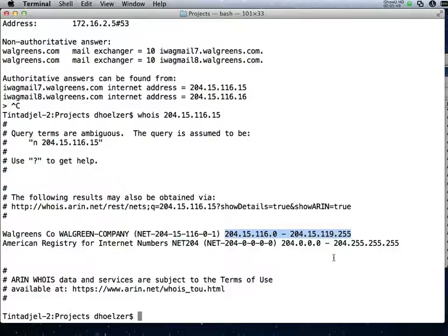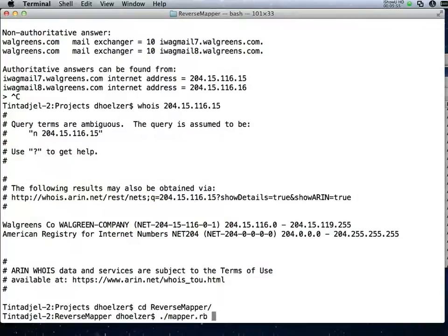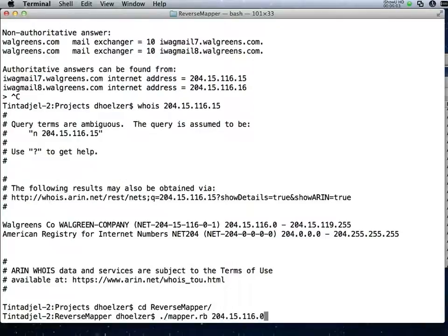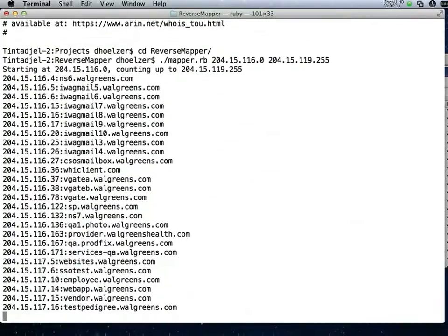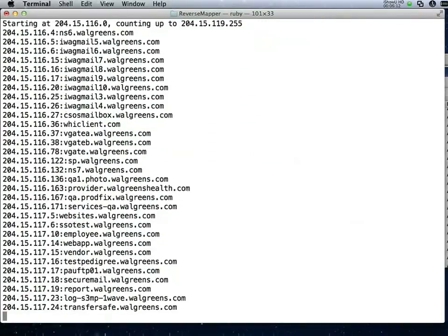I've got a project here called Reverse Mapper. It's a very simple mapper that will allow us to do reverse lookups for each of the IP addresses in that range. Let's just see what that looks like and why this would be a really good test to do during an audit, during a security test, or even during a penetration test. So off it goes, and it's already finding things. I'm just going to stop it there.